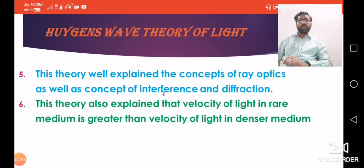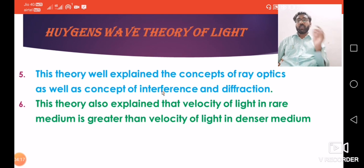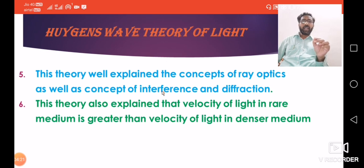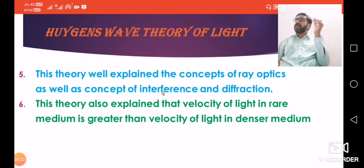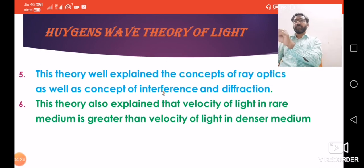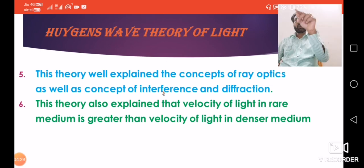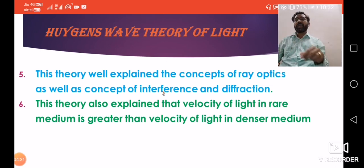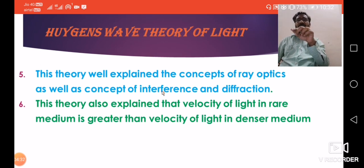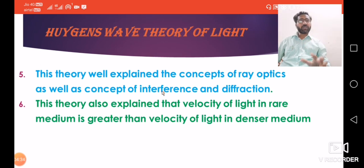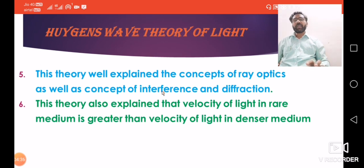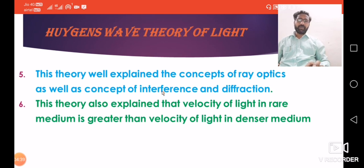Newton said that the velocity of light in a denser medium is greater. Contradictory to that, Huygens' theory explains that the velocity of light in a rare medium is greater than the velocity of light in a denser medium.